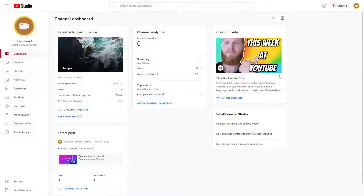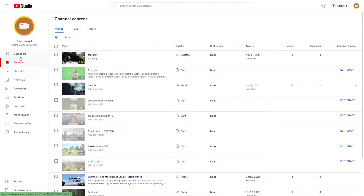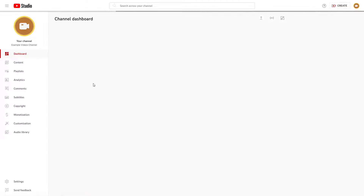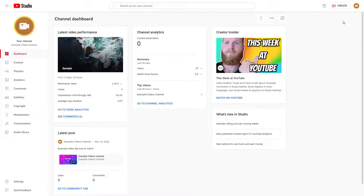By default, what you see is a bright studio layout. If you go around into content or wherever, everything is bright as you can see. But you can also change the theme of YouTube Studio as per your liking.